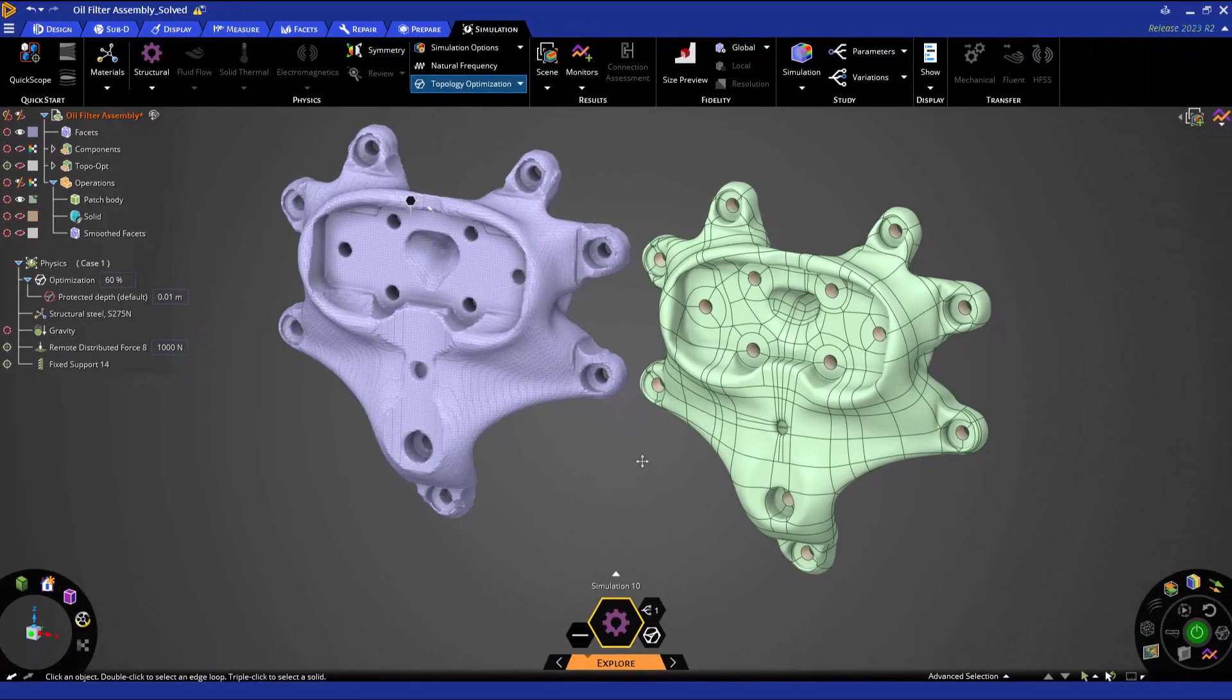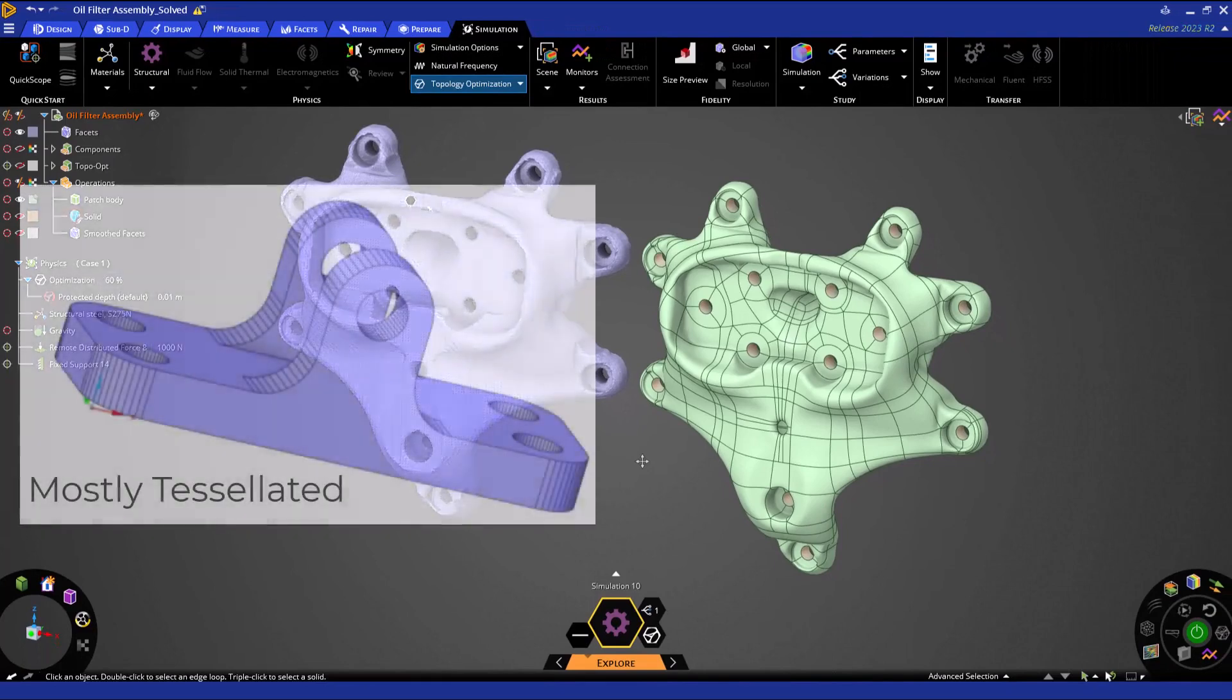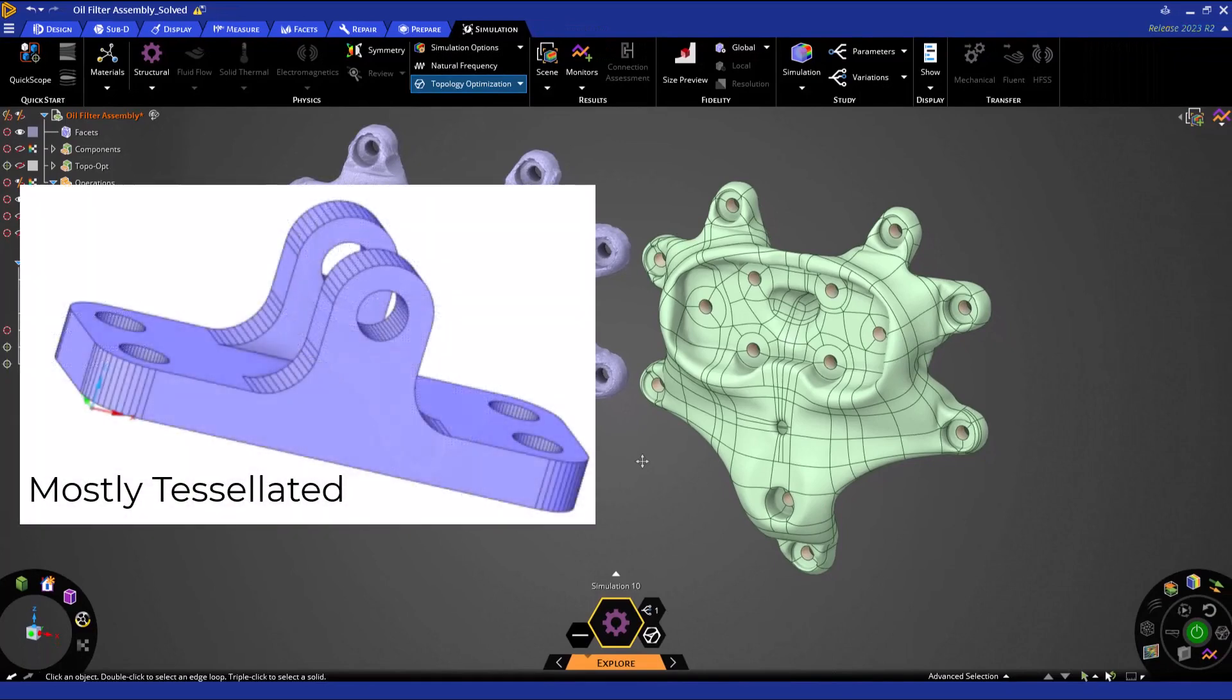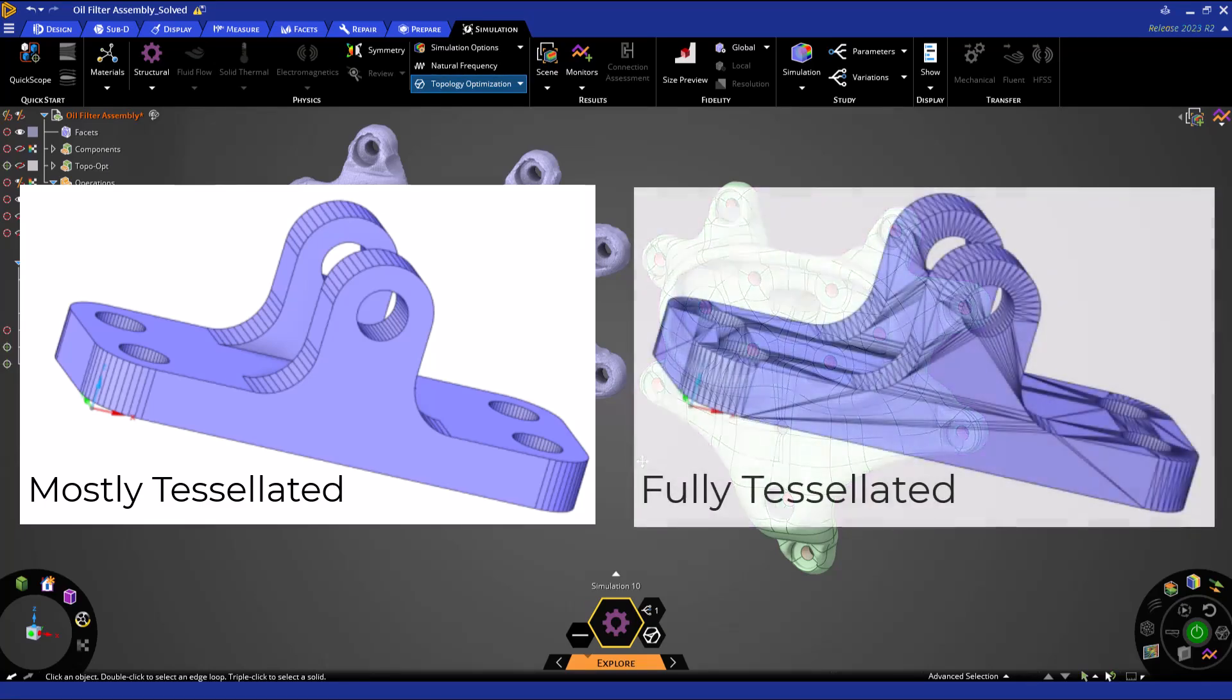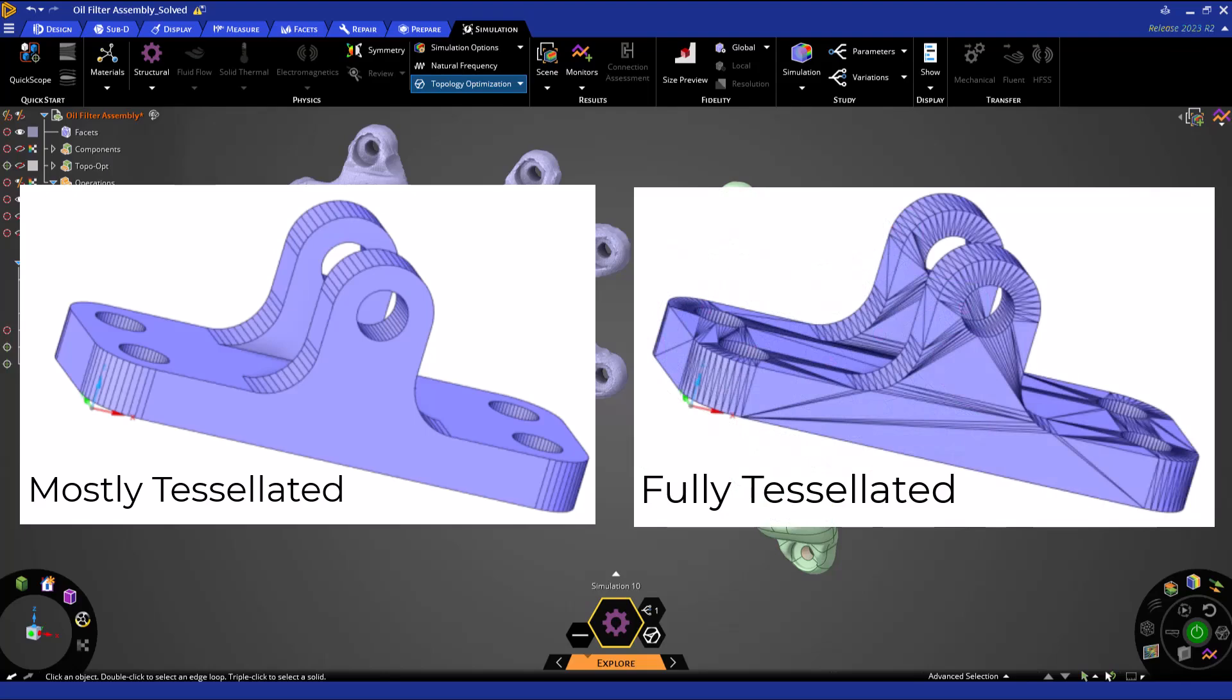Mostly tessellated will convert your faceted shape to a solid model with facets and flat areas merged together, but curved areas will retain their faceted shape. Fully tessellated converts your faceted shape to a solid model, but converts each facet into a face on the solid.